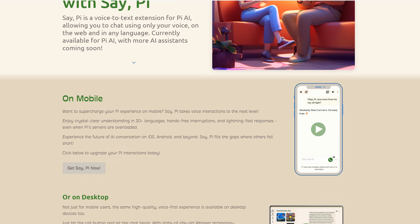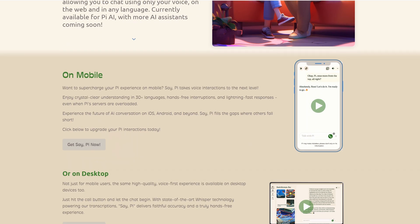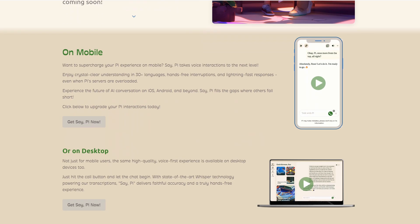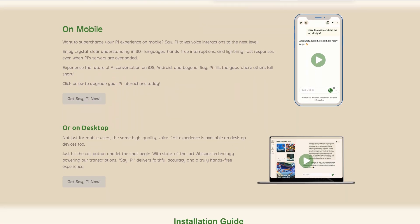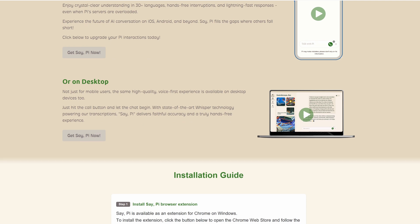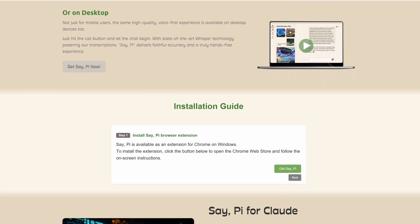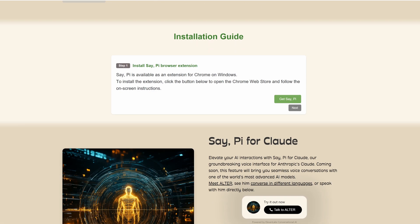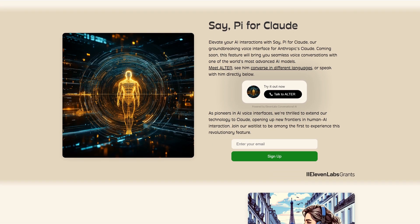He's created an extension for Chrome and a mobile app called SayPi. It's a voice-to-text extension for Pi AI. It removes the sounds we were complaining about, making it useful for the robot heads. There is also a demonstration using Claude AI, which has almost no latency at all and is very impressive. I'll be sure to test it in an upcoming video, but it's not yet available as an extension.